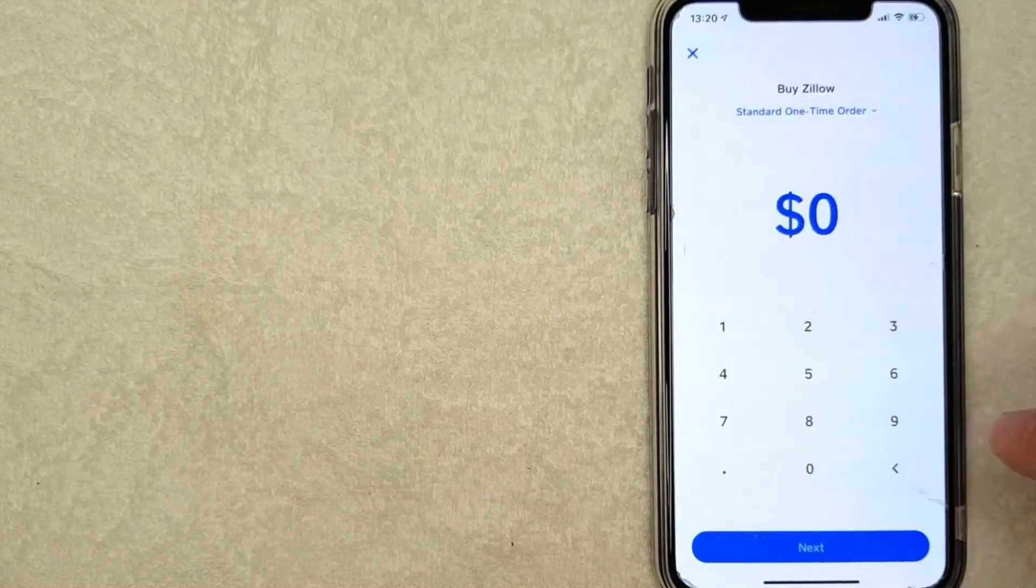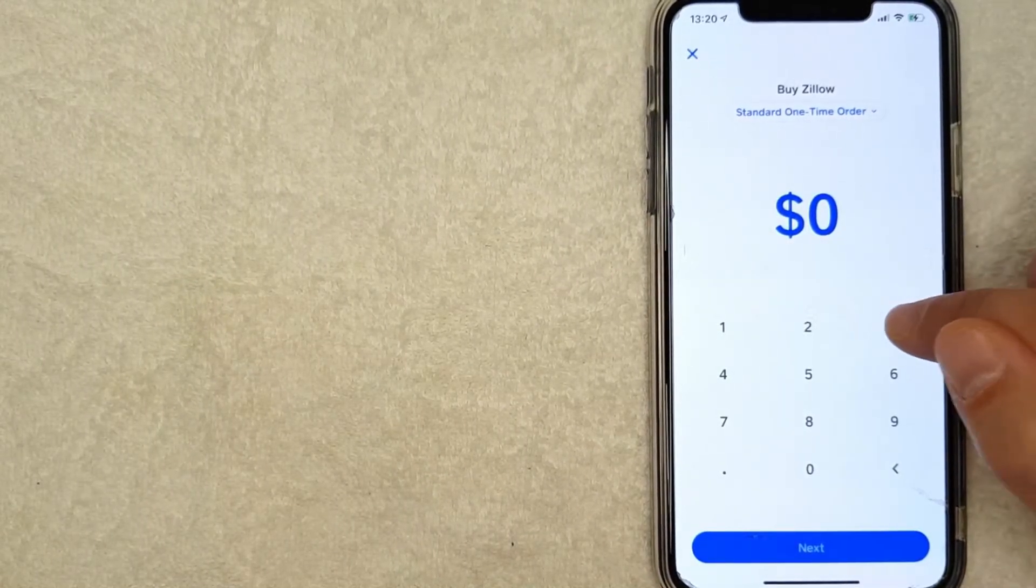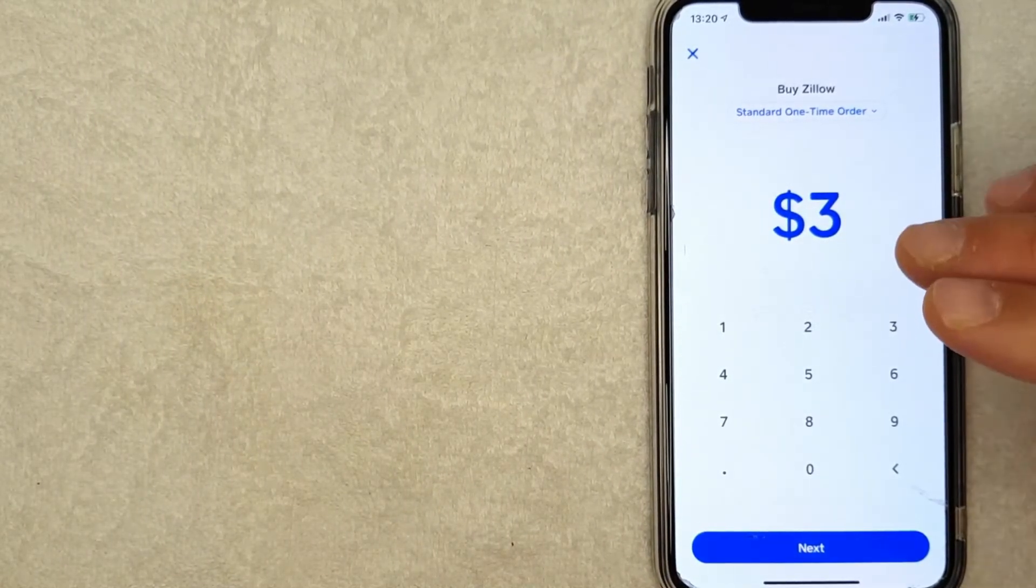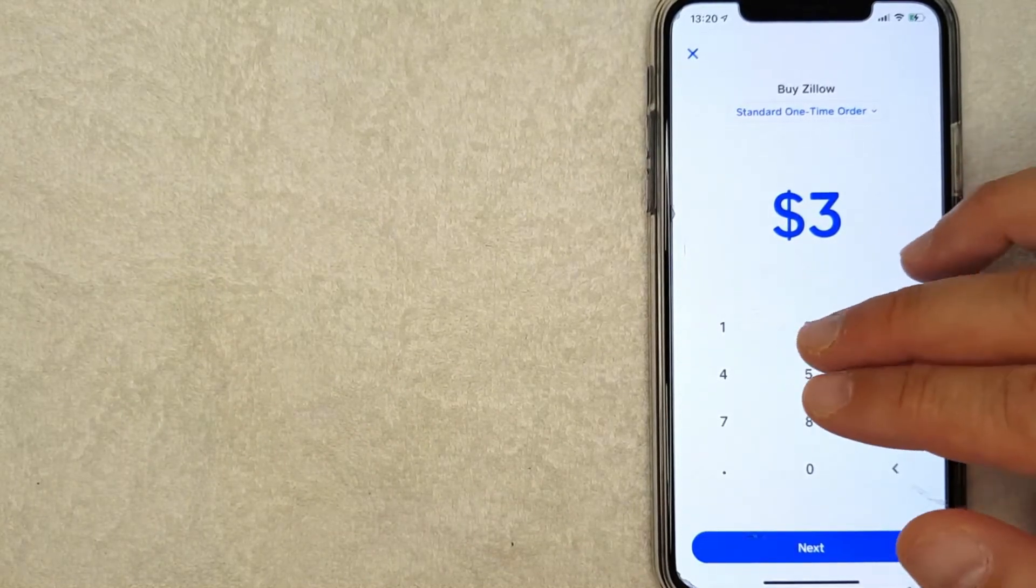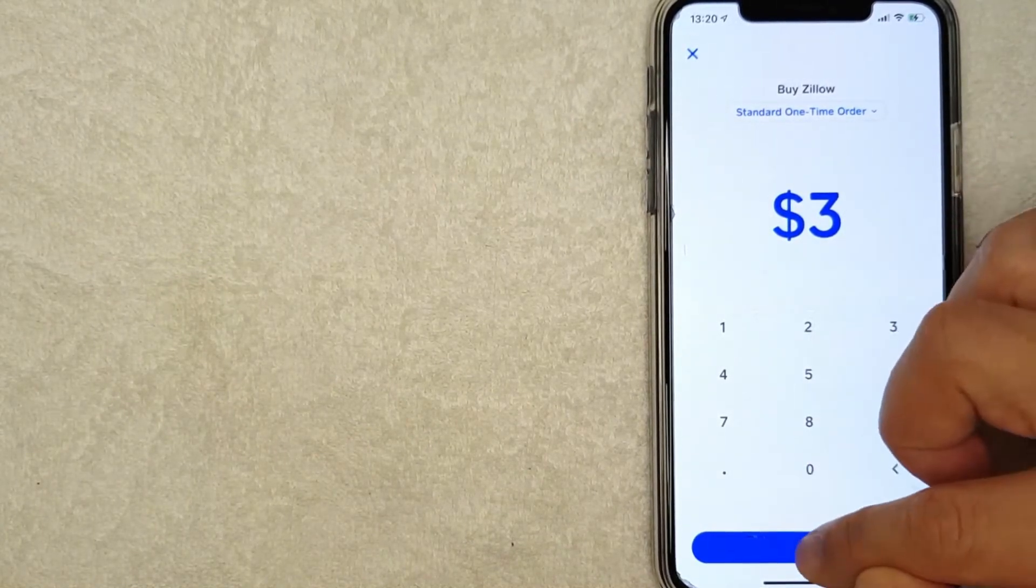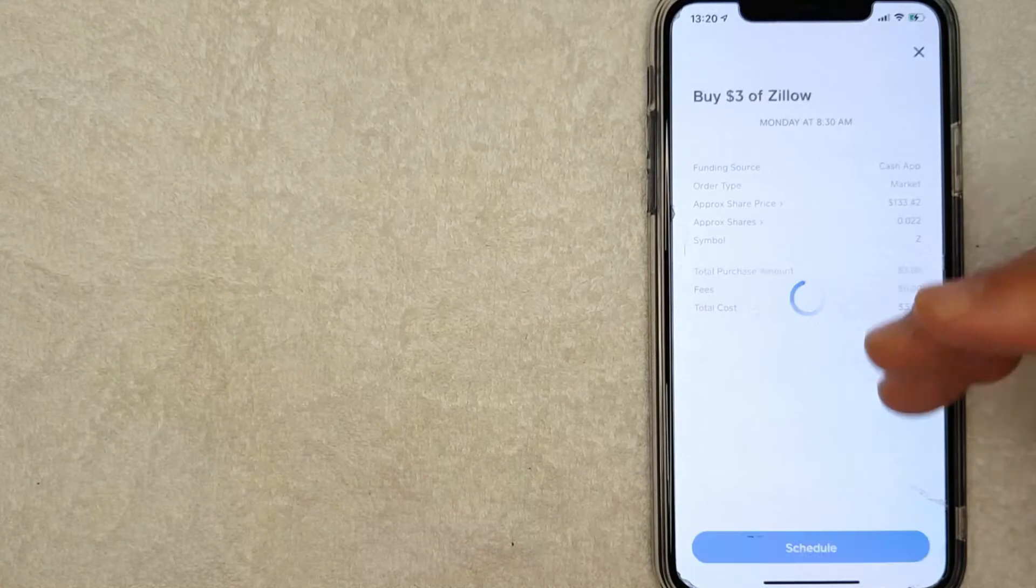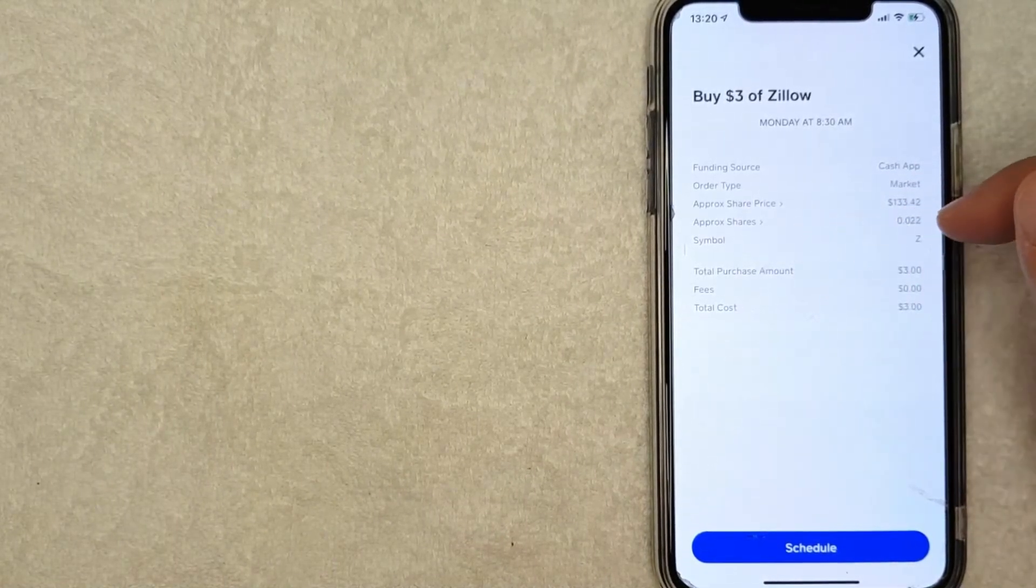going to click on these three dots right there and then choose how much Zillow stock I would like to buy. So for the purpose of this video, I'm going to buy $3 worth of Zillow stock. I'm going to click on next, and then it's going to give you a confirmation screen letting you know that the approximate